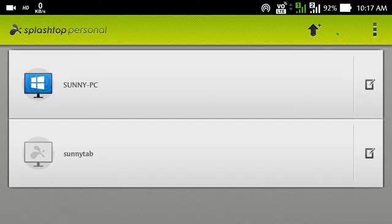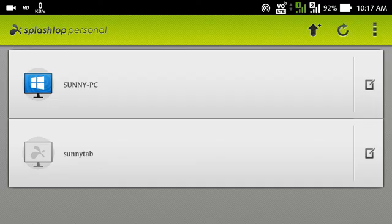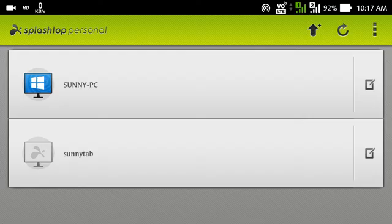So I have installed it from Play Store for free and registered on it. Actually this app is a remote control for a PC or tablet that runs on Windows. It is a very useful app.